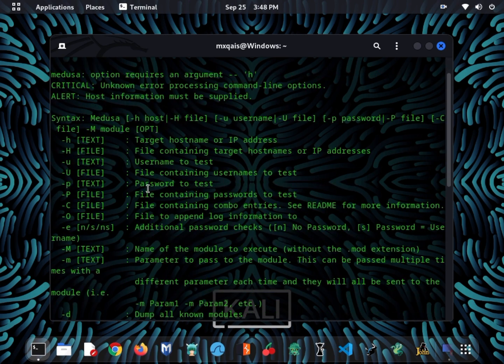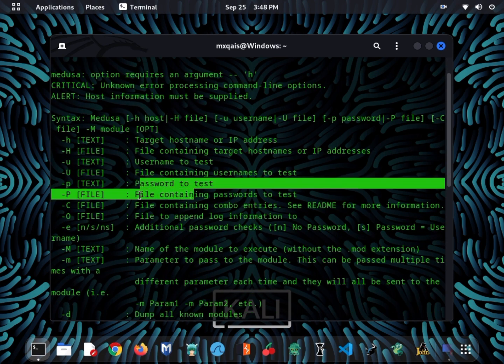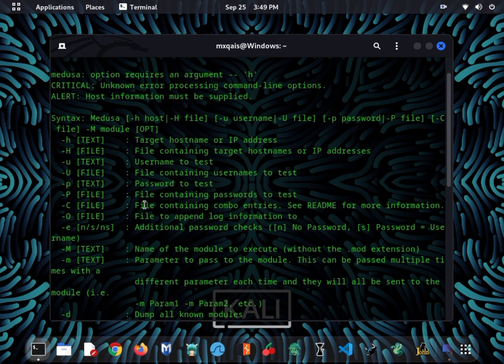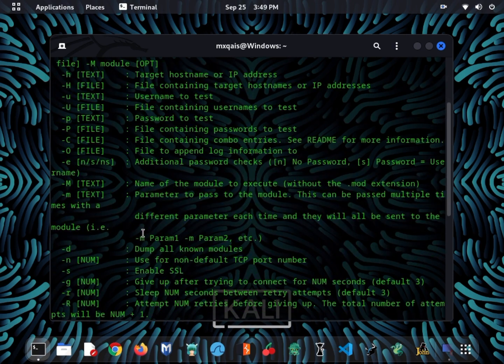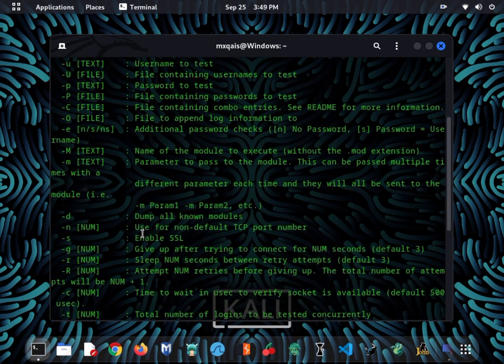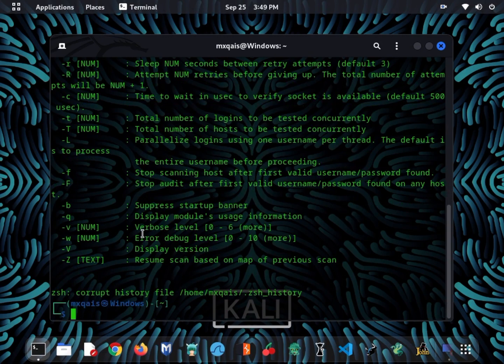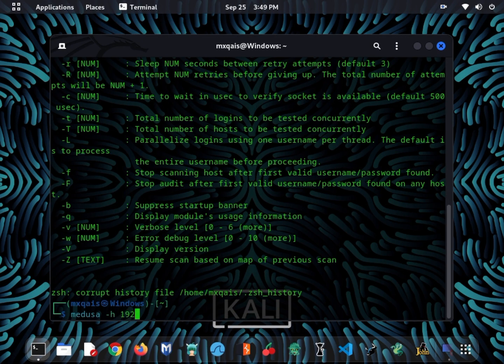Before we conclude, it's crucial to emphasize that ethical hackers operate within legal and ethical boundaries. They use these tools to protect systems and data, not for unauthorized access. Always obtain proper authorization before conducting any security testing.